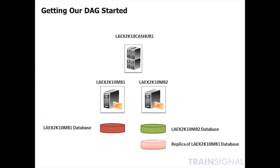Just to get ourselves started, we're looking at creating a DAG between the two servers that are currently in Los Angeles.